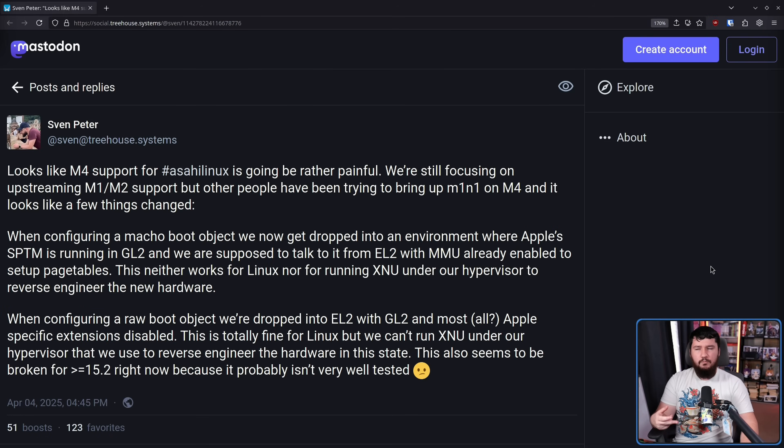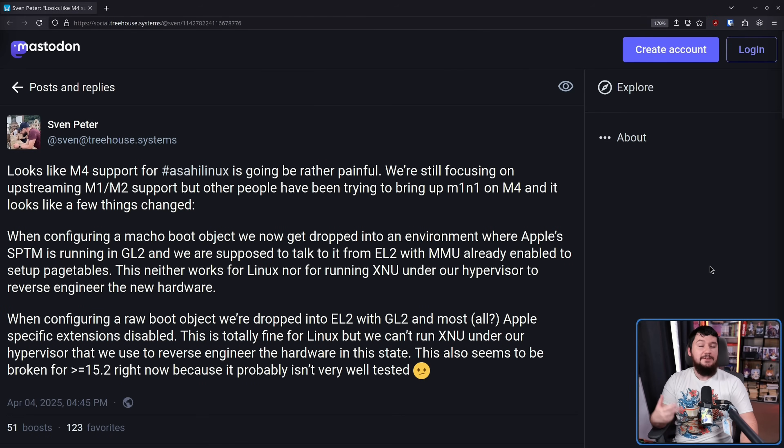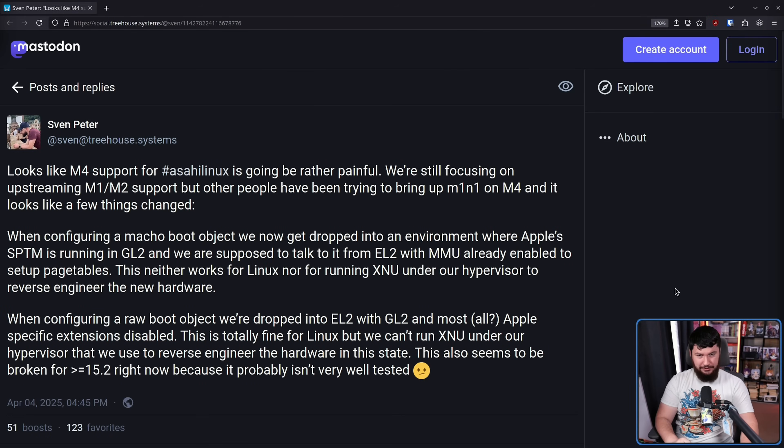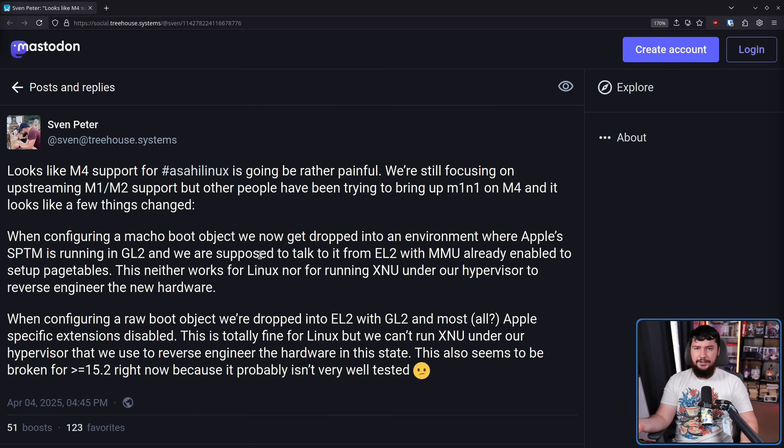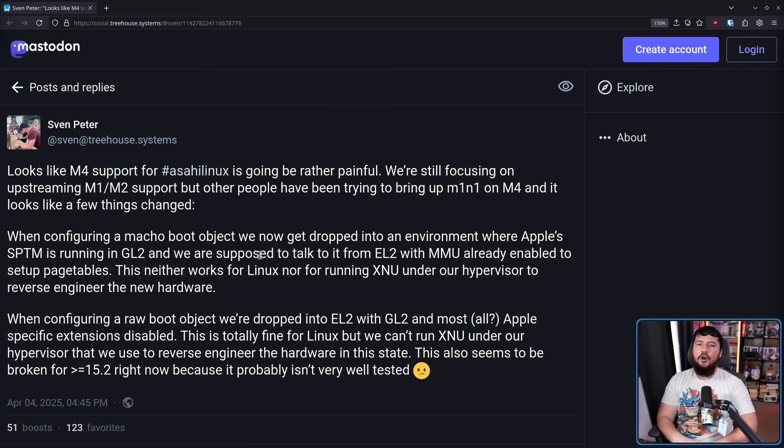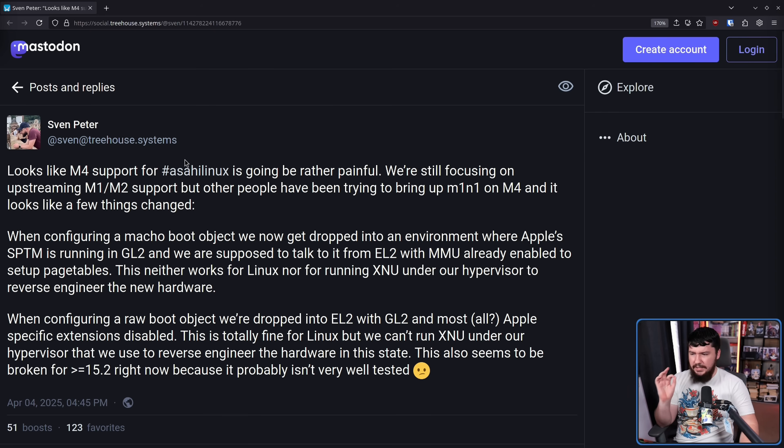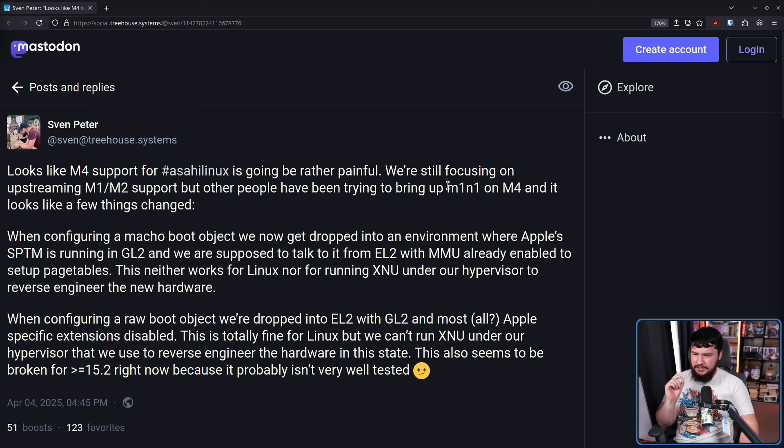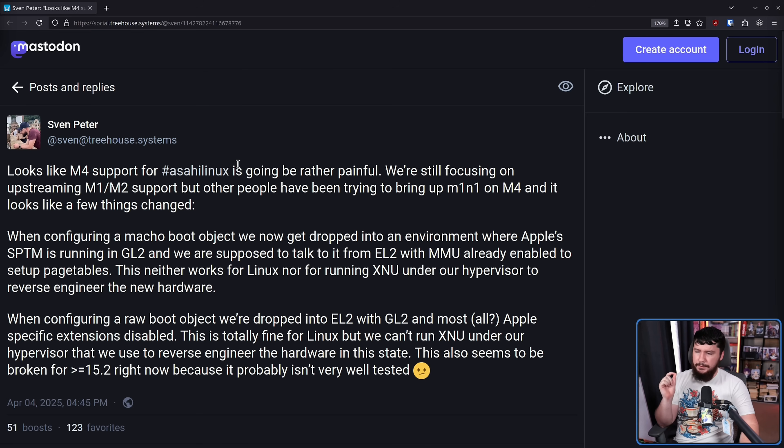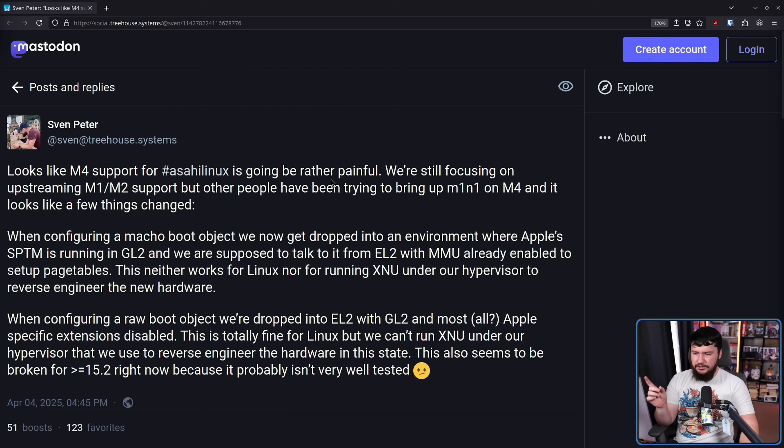Anyway, this is what he had to say in regards to the upcoming, well, maybe not upcoming, but work in progress M4 support. M4, for anyone who doesn't know, is, as of recording, the current generation of Apple Silicon. Looks like M4 support for Asahi Linux is going to be rather painful. We're still focusing on upstreaming M1-M2 support, but other people have been trying to bring up M1N1 on M4, and it looks like a few things have changed.